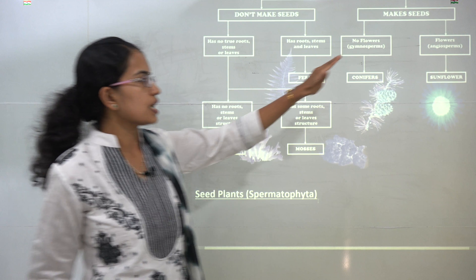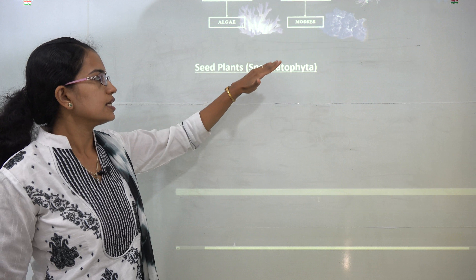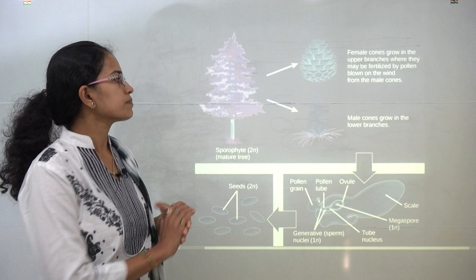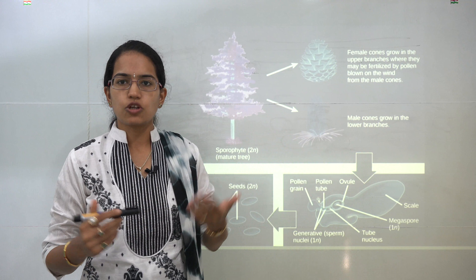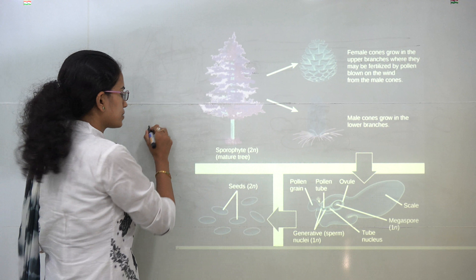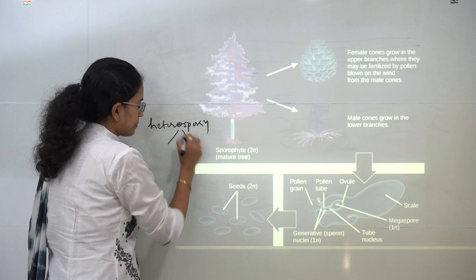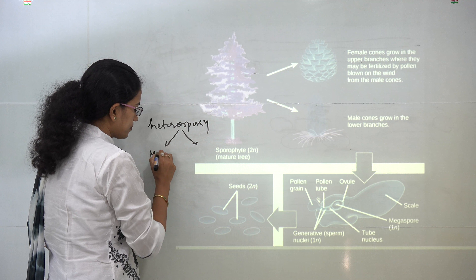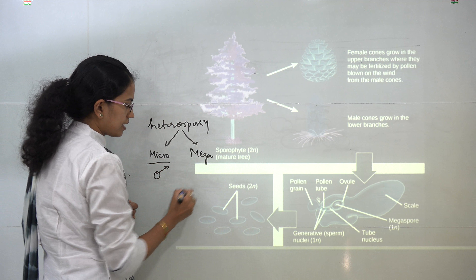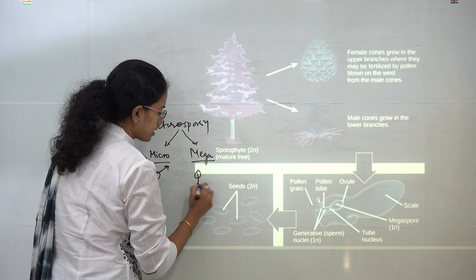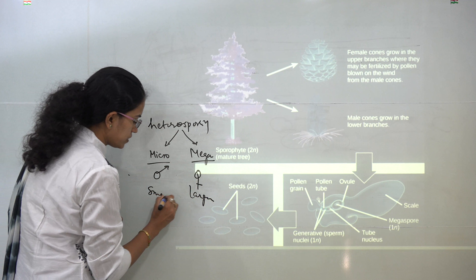As we said, we would start with the plants that make seeds. These plants are also known as spermatophyta or spermatophytes. Under this you have heterospory, meaning it can be either microsporangia or megasporangia. Microsporangia are the male gametes and megasporangia are the female gametes. The megasporangia are usually larger in size as compared to microsporangia, which are smaller.